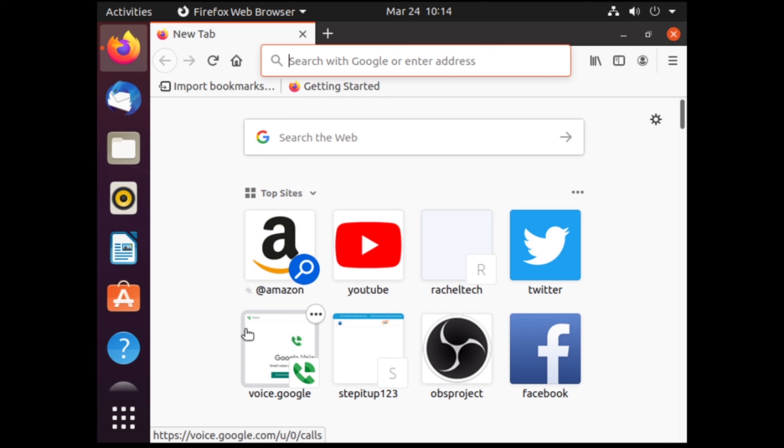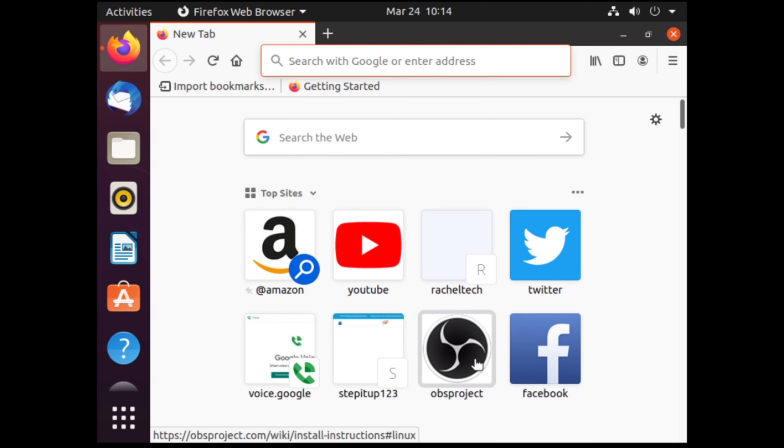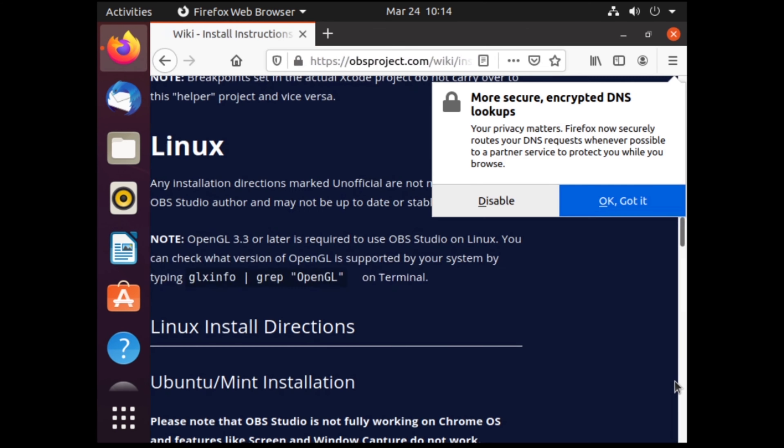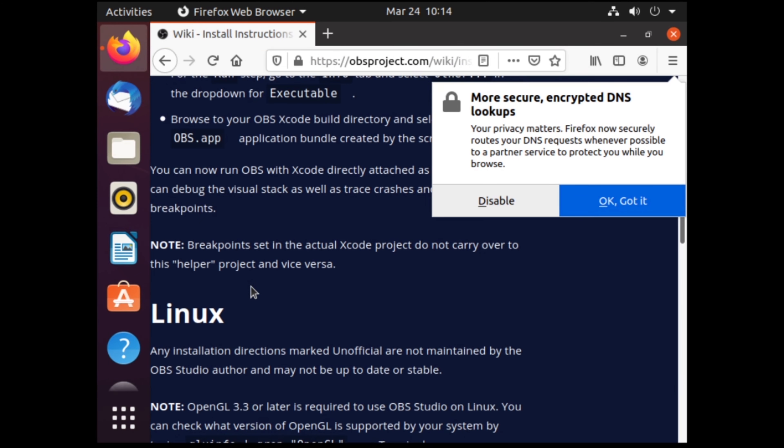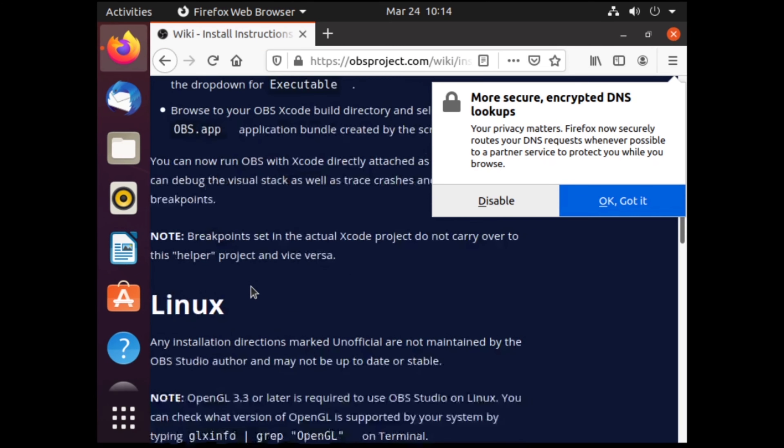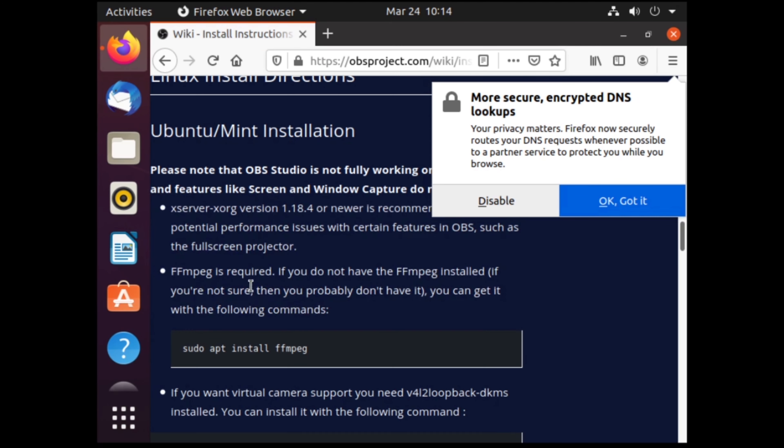Now let's try it out. Head on over to any website. I'll be going to obsproject.com. And yes, we do have internet working.